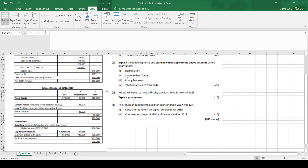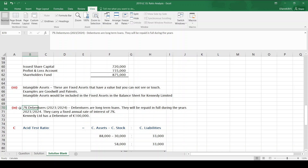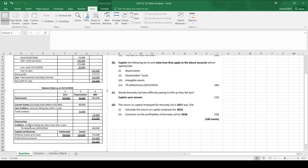The last explanation relates to the 7% debentures 2023–2024. Debentures are long-term loans. They will be repaid in full during the years 2023–2024, and the 7% is the fixed annual rate of interest on the debenture loan. To relate it back to the question, Kennedy Limited has a debenture of 100,000 which has to be paid back in 2023–2024 at a rate of interest of 7%.